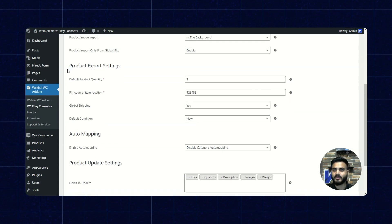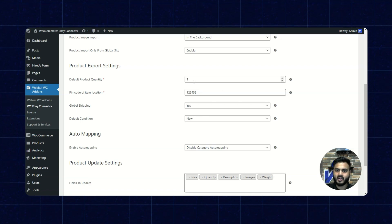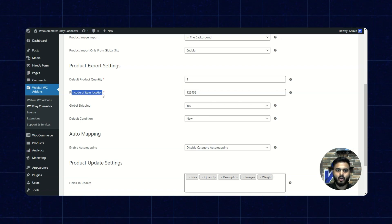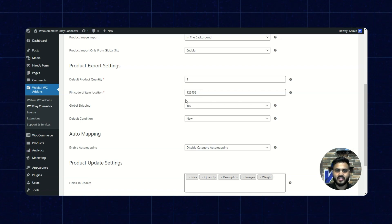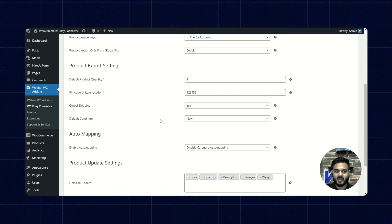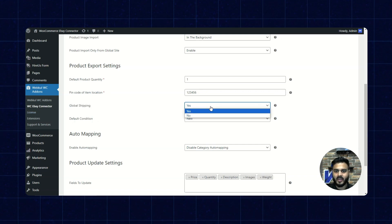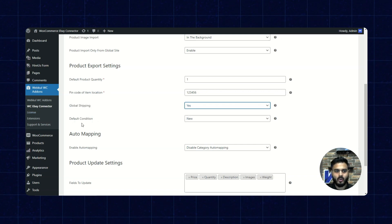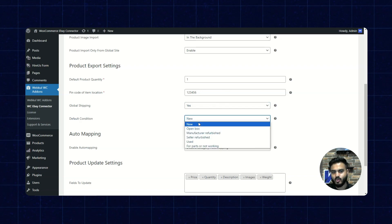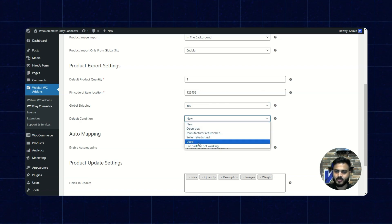Next, we have the product export settings. We have the default product quantity, which we can set, then the pin code of item location, global shipping, and the default condition. Global shipping can be set as yes or no, and the default condition can be set as new, open box, and other options as well.